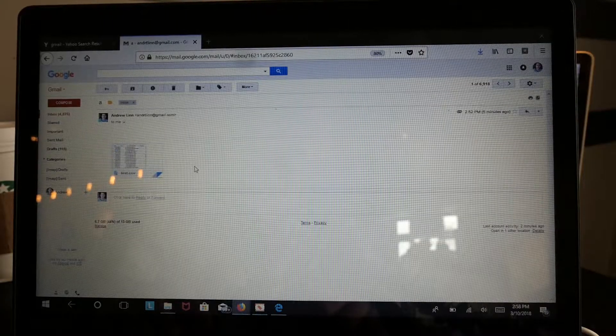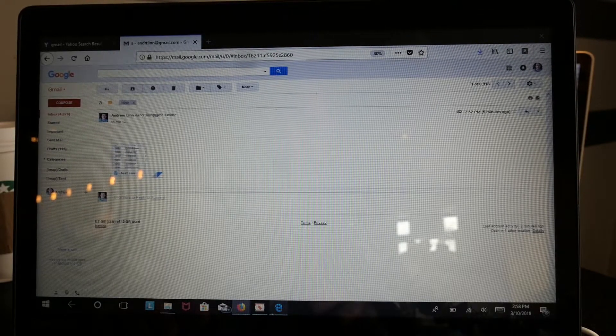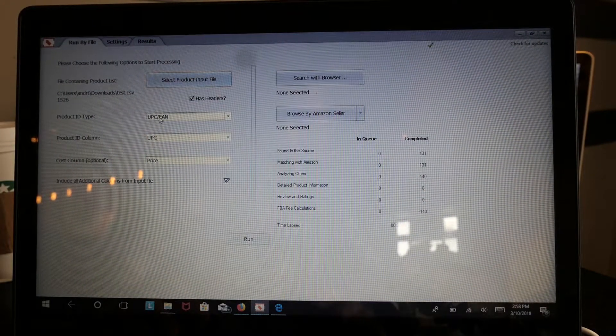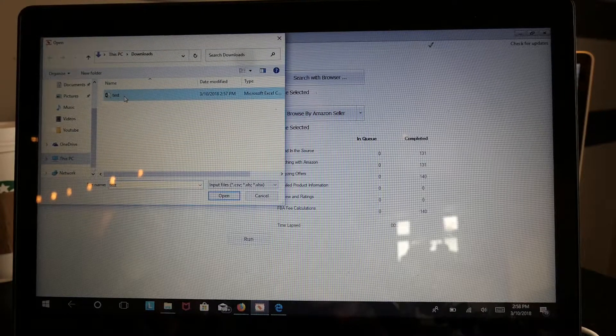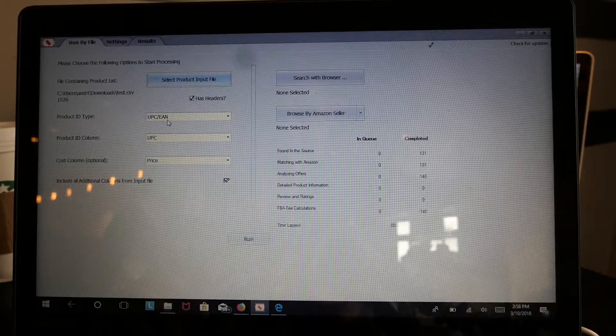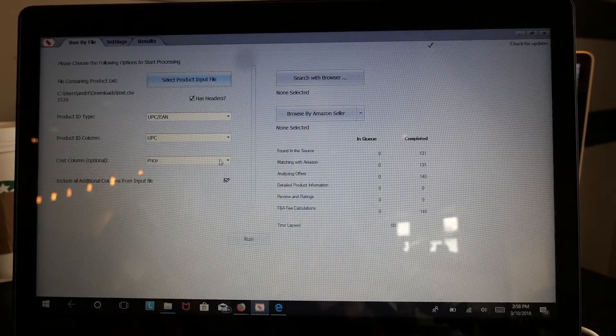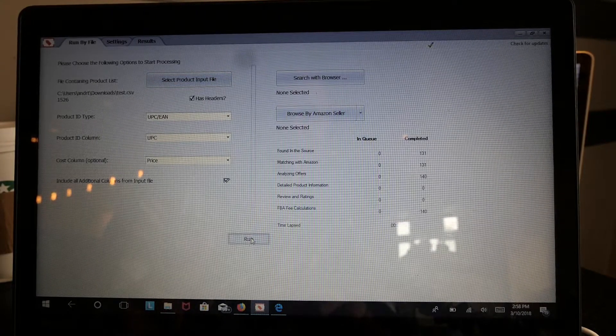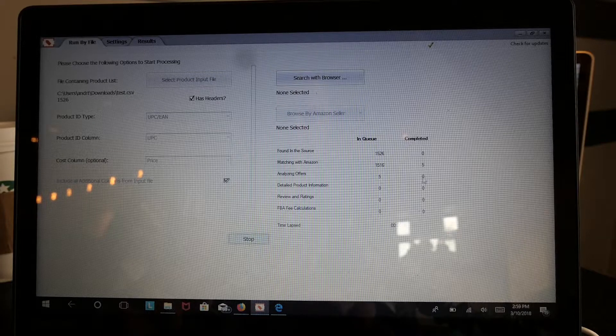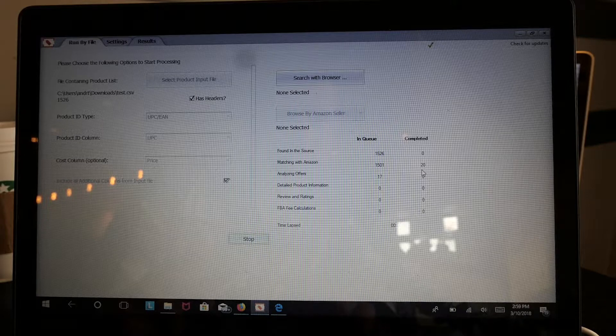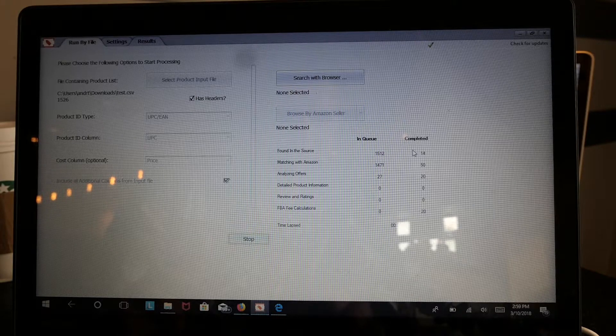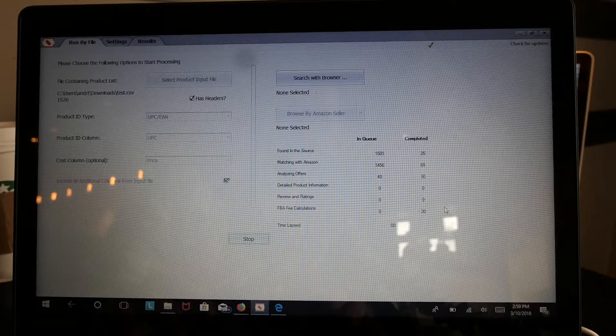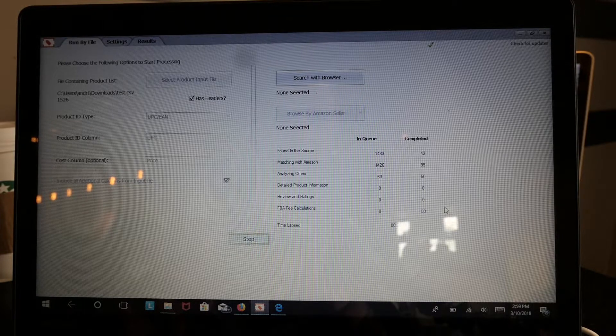I know you probably can't see the best, but all I do is I send it to myself. I go to download. I actually already downloaded it. I come over to here and then I select product file. I go to that test, open, and then you're going to see it's UPC. So product ID, UPC prices. You shouldn't really have to mess with this if you set it up correctly. And then all I'm going to do is go run. And then you can see here we have found in the source, 1500, and then completed.